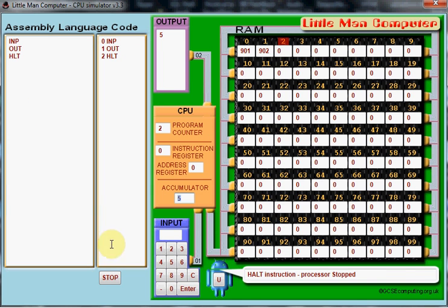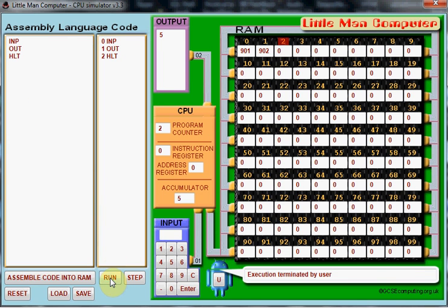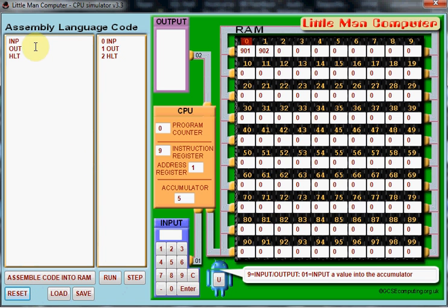Welcome to the second tutorial in the Little Man Computer series. Last time you saw us make this very simple program which just basically allowed us to input a number and then output it into the output window here.